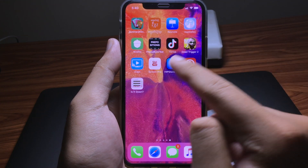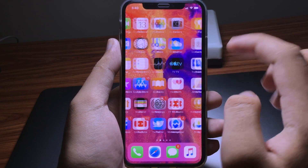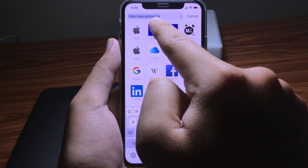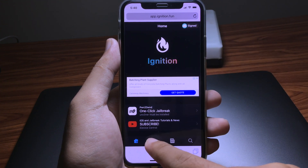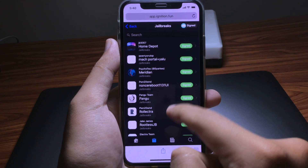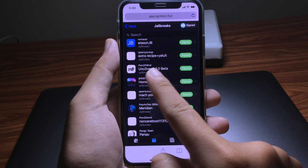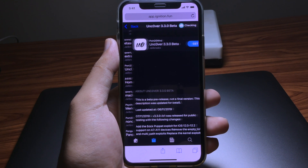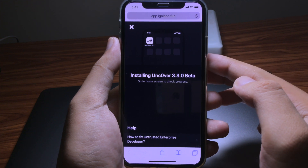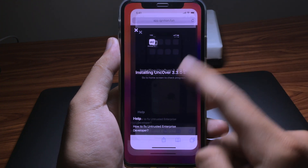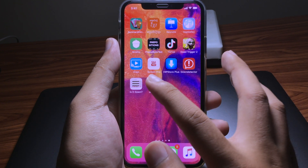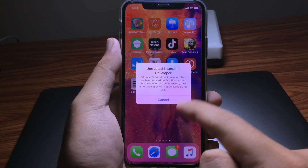First, make sure you delete all Unc0ver from your home screen. Then go to Safari and navigate to app.ignition.fan, click on jailbreak, go to Unc0ver 3.3.0 beta, and click Get to install.